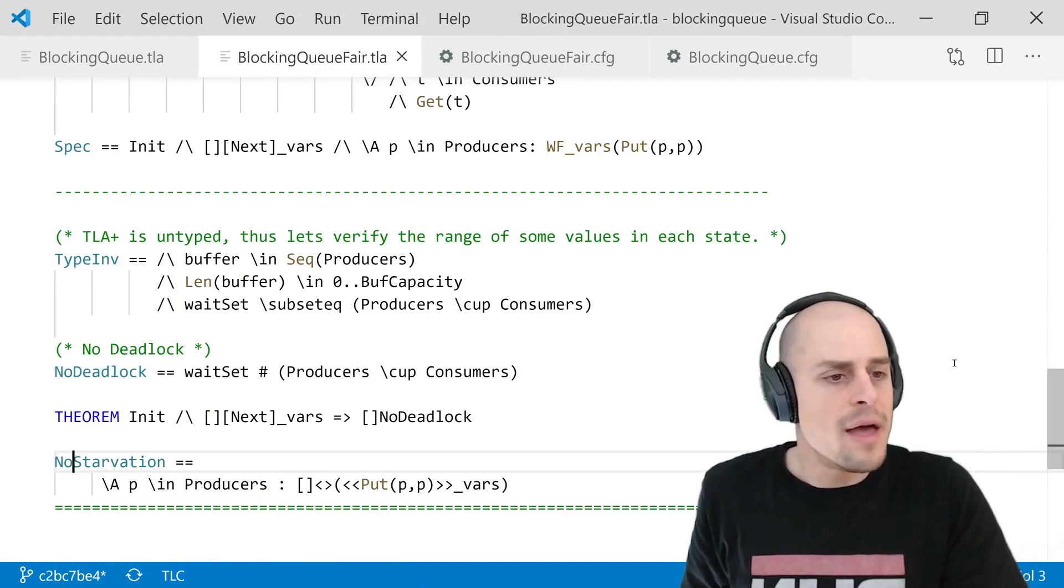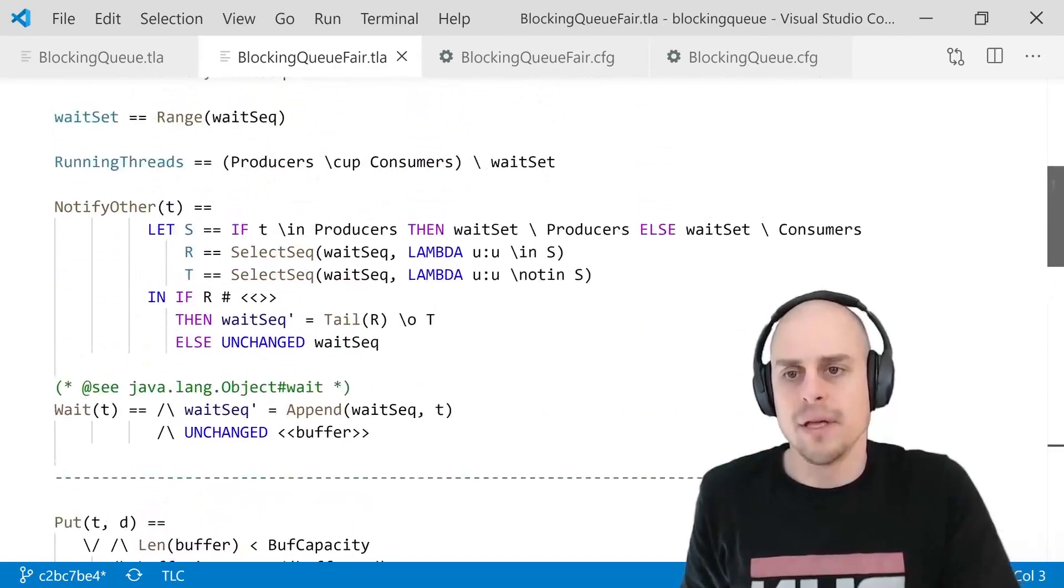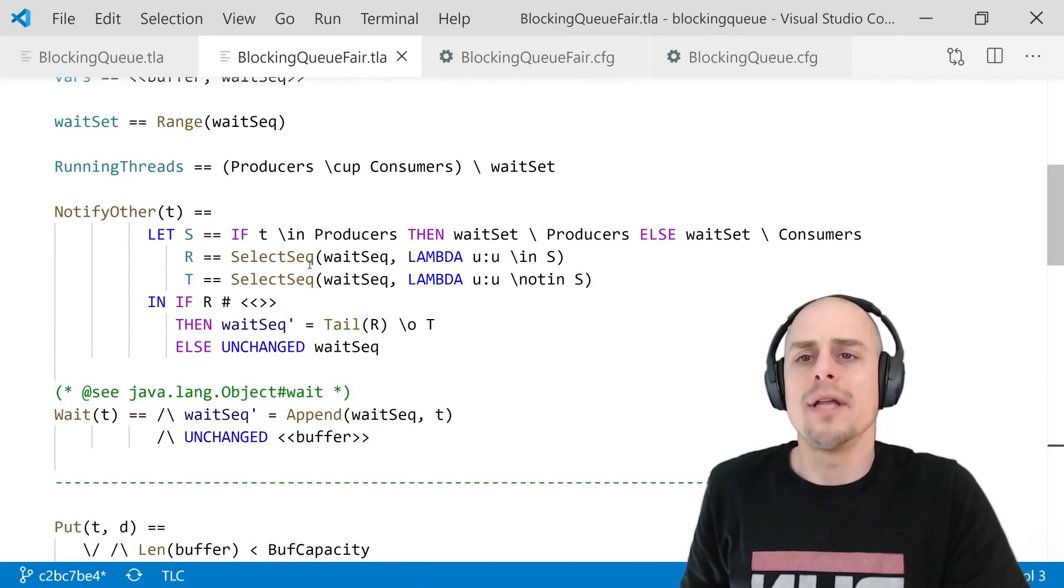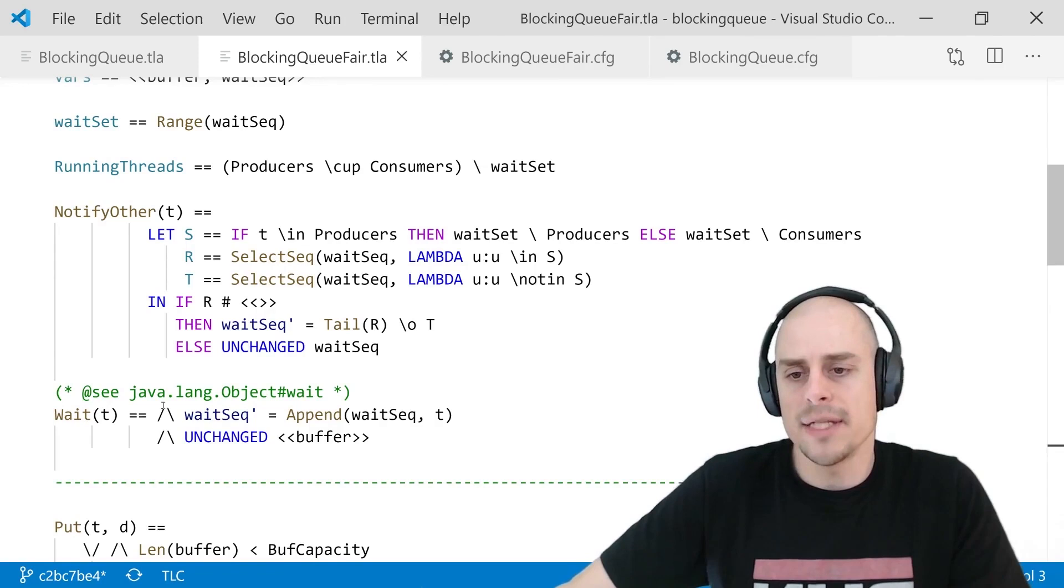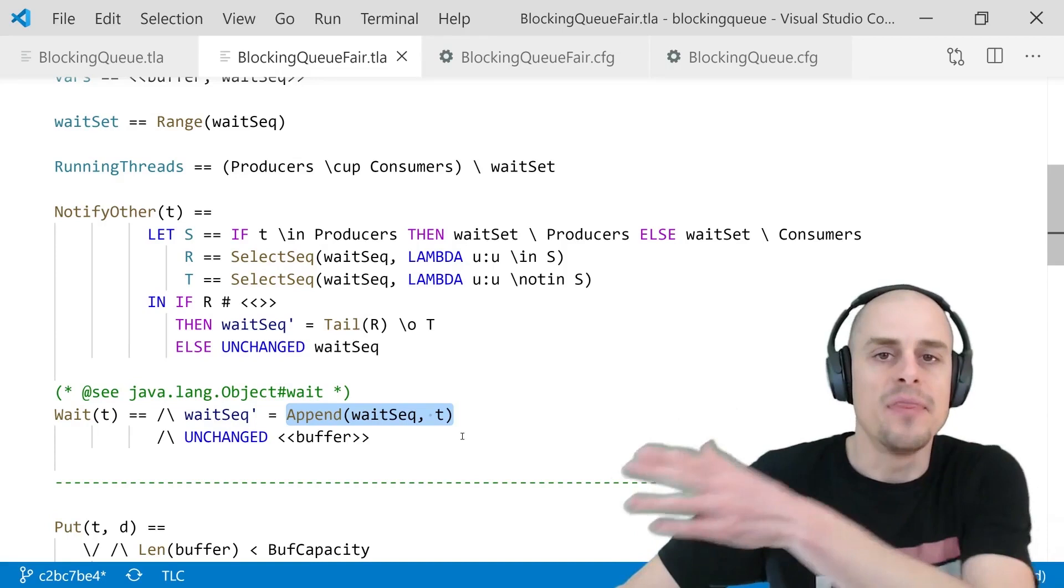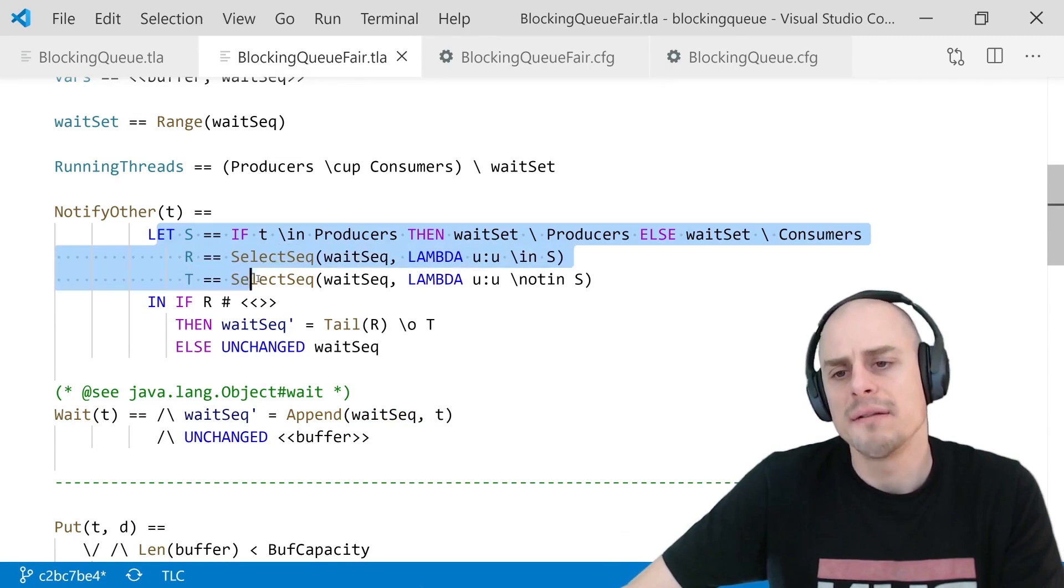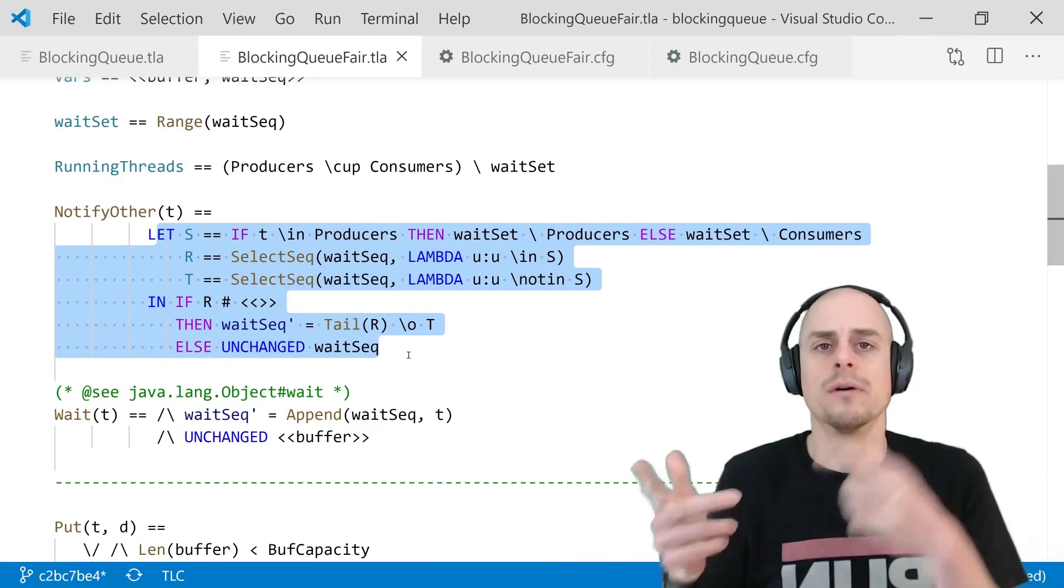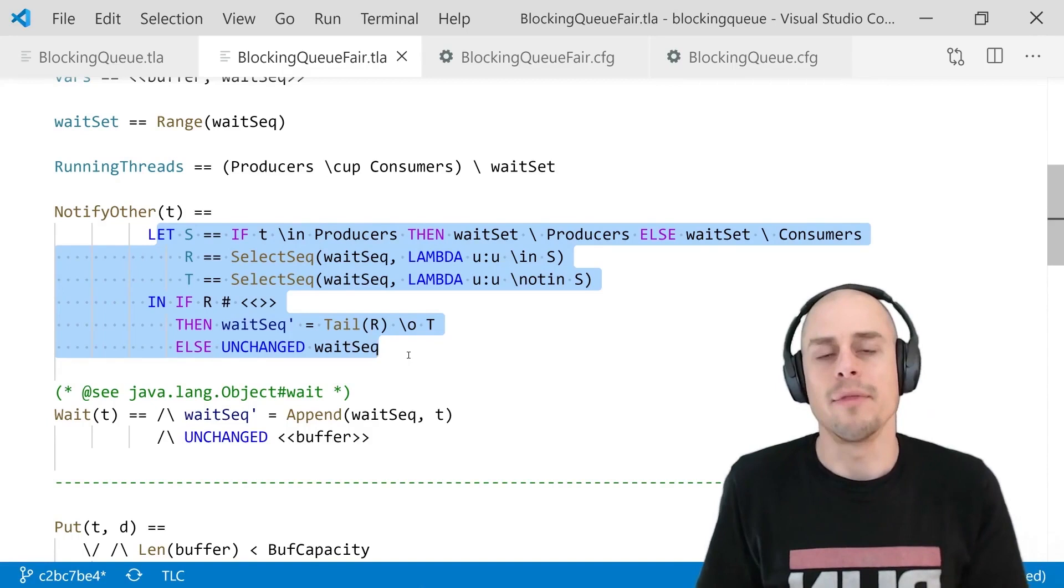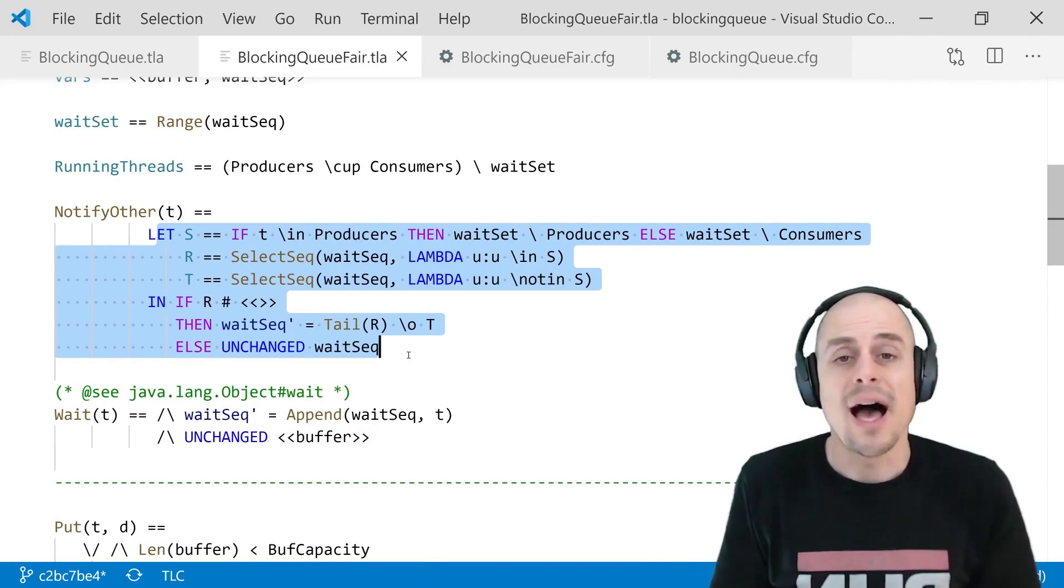It's almost the same, except that the wait set has been renamed to wait seq, and we use it with the semantics of the sequence. Most of the stack spec stays the same, except for the wait operator, which now says we append the new T at the end of the wait seq. And the notify other, which is kind of involved, also now takes the sequence, takes the sequence, checks if the notifier is a producer or as a consumer, and then removes the first thread from the sequence. It's from the opposite type.